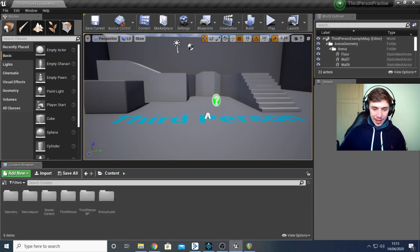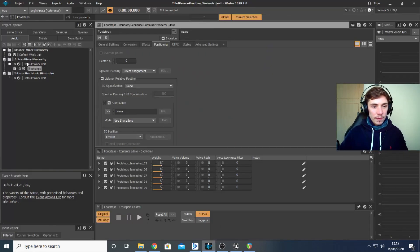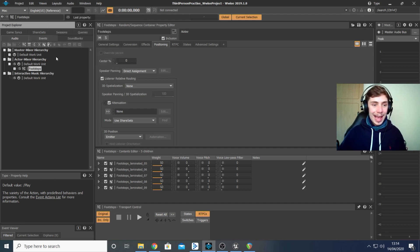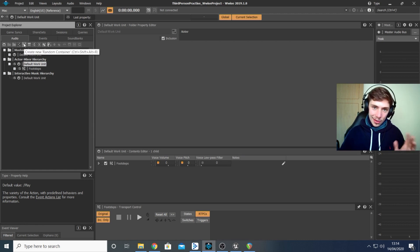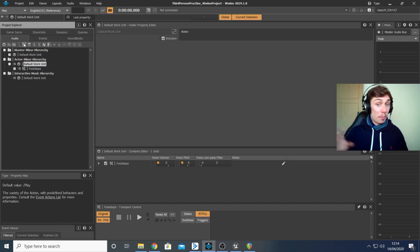The first thing we're going to do is go to our WISE project. I've created a random container, which you can do inside the audio tab of the project explorer in the designer layout — just click on the default work unit and click random container. I'm going to use this to play random footstep files that I've imported into WISE.